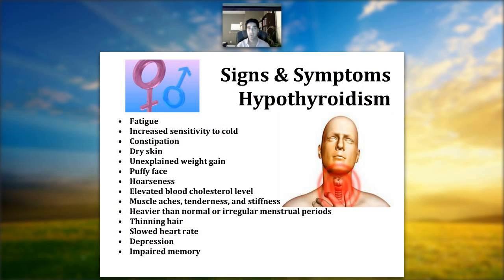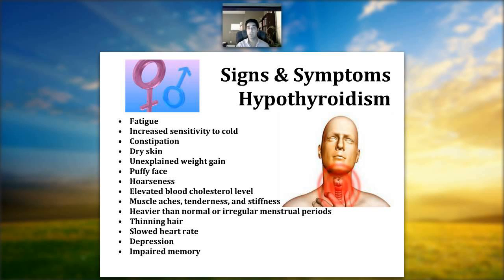Signs and symptoms of hypothyroidism — underproduction of T3 and T4 — include fatigue, increased sensitivity to cold, constipation, dry skin, unexplained weight gain, puffy face, hoarseness, elevated blood cholesterol, muscle aches, tenderness and stiffness, irregular menstrual periods, thinning hair, slow heart rate, depression, and impaired memory. The biggest signs are fatigue, sensitivity to cold, weight gain, thinning hair, and a spectrum from depression to impaired memory — which may present as brain fog or reduced quality of life rather than full clinical depression.